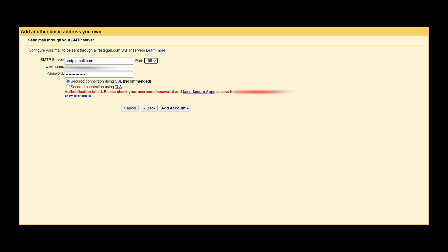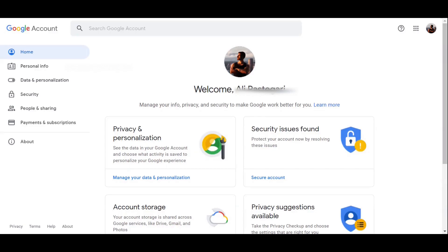Make sure this port is on 465, and make sure you check the first one. It's really important - make sure the SSL connection is checked. Now a lot of you might see this error code over here. It says authentication failed, please check your username, password, and less secure apps access for your email.